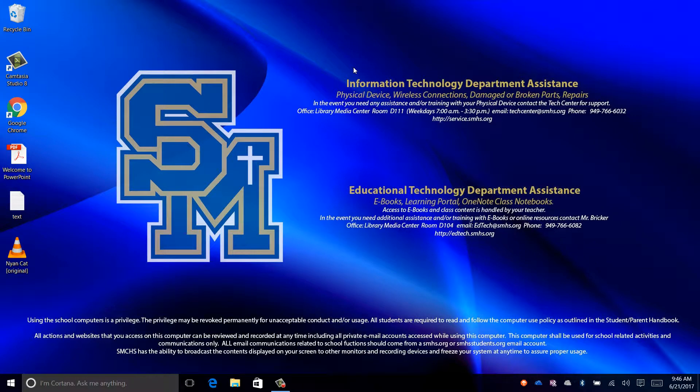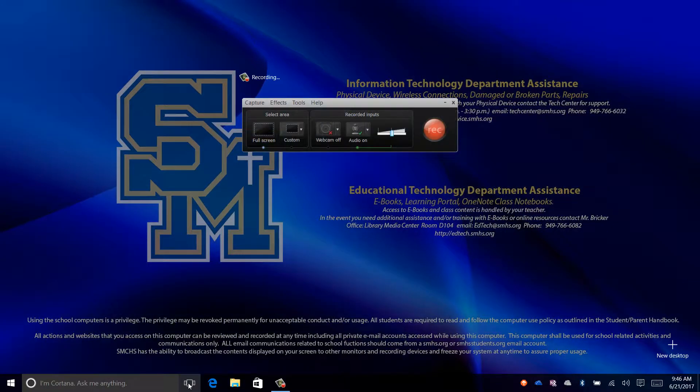How to use multiple desktops. First, move your mouse down to the taskbar and click the task view icon.